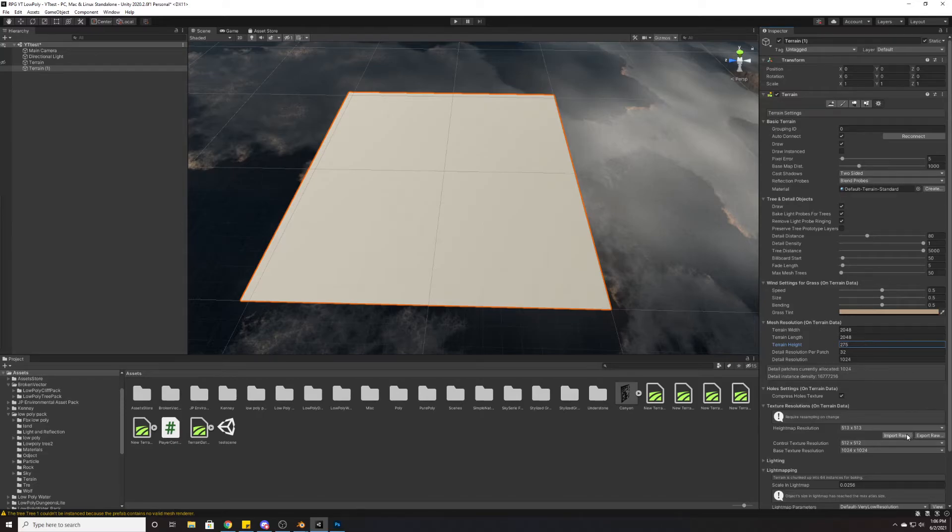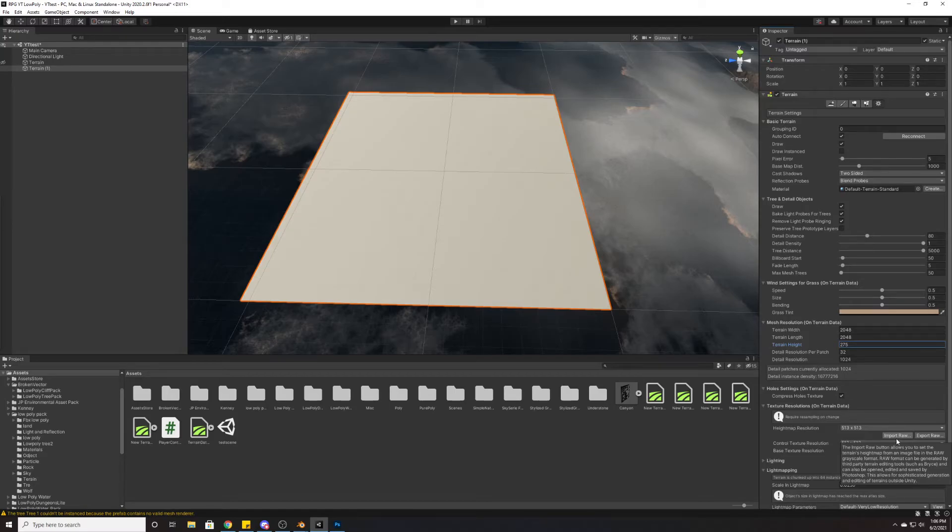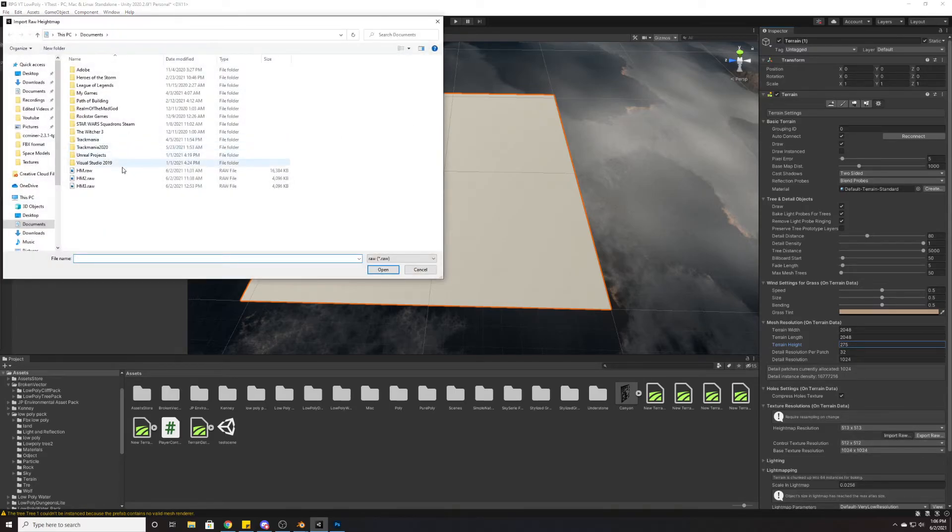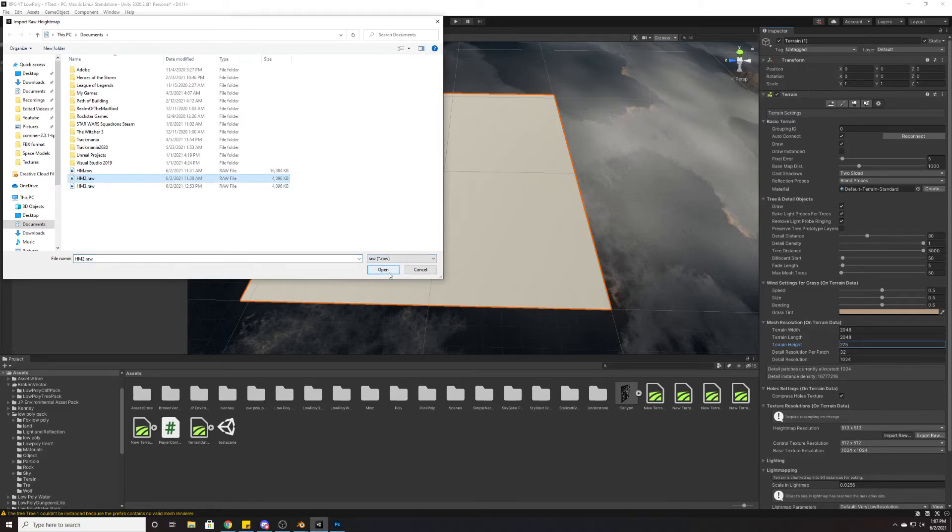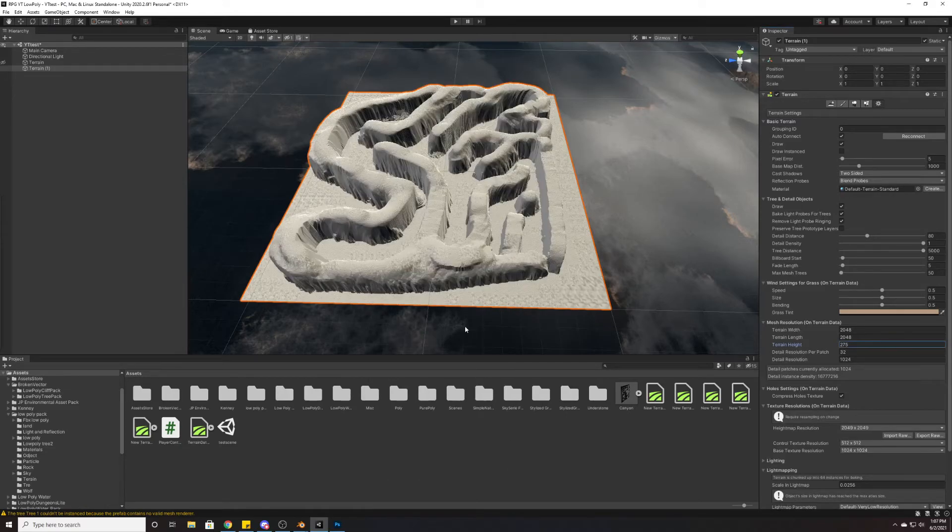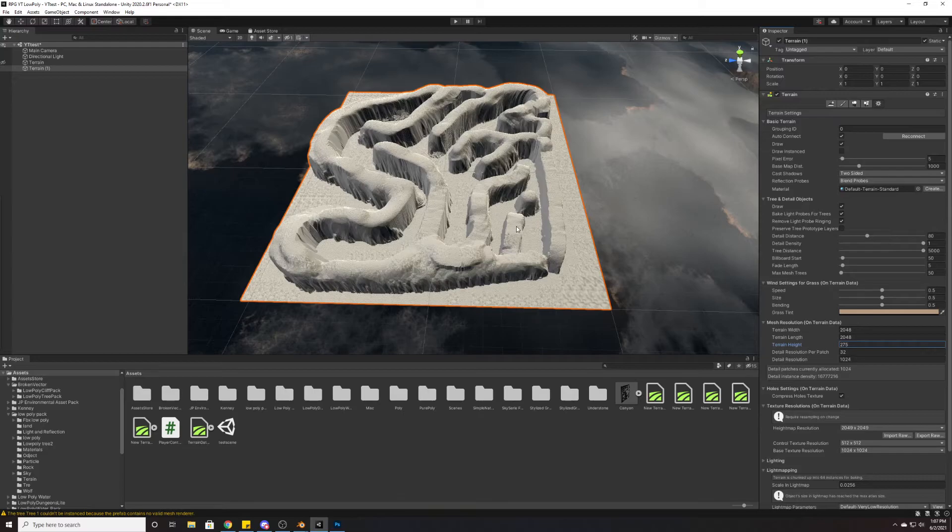Then we're going to go down here to our texture resolutions on terrain data, and I'm going to hit Import Raw. Then I can select any of the height maps that I've made—these are all the same. I can hit Open, hit Import, and you'll see that we have sort of this really high resolution version of our Blender model that's now on this terrain.